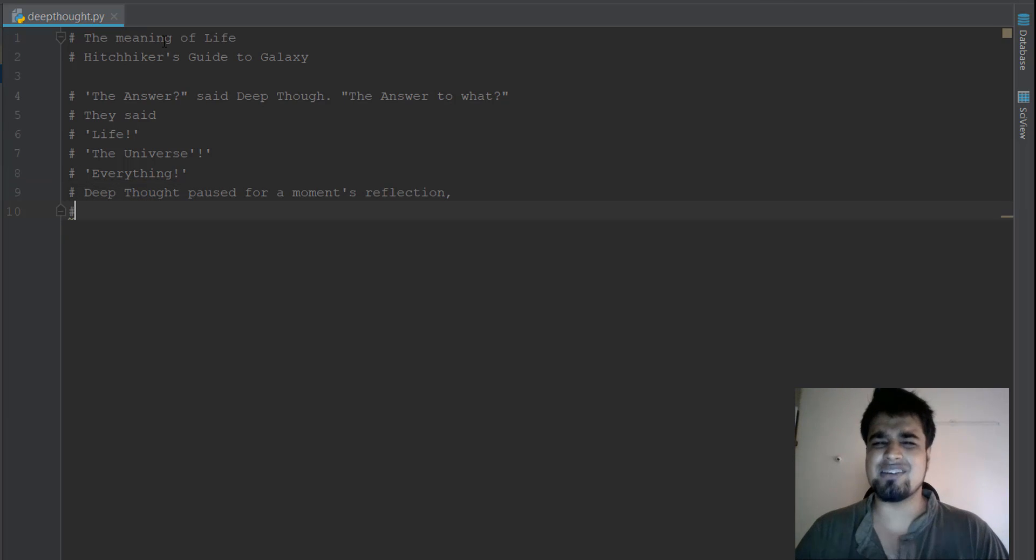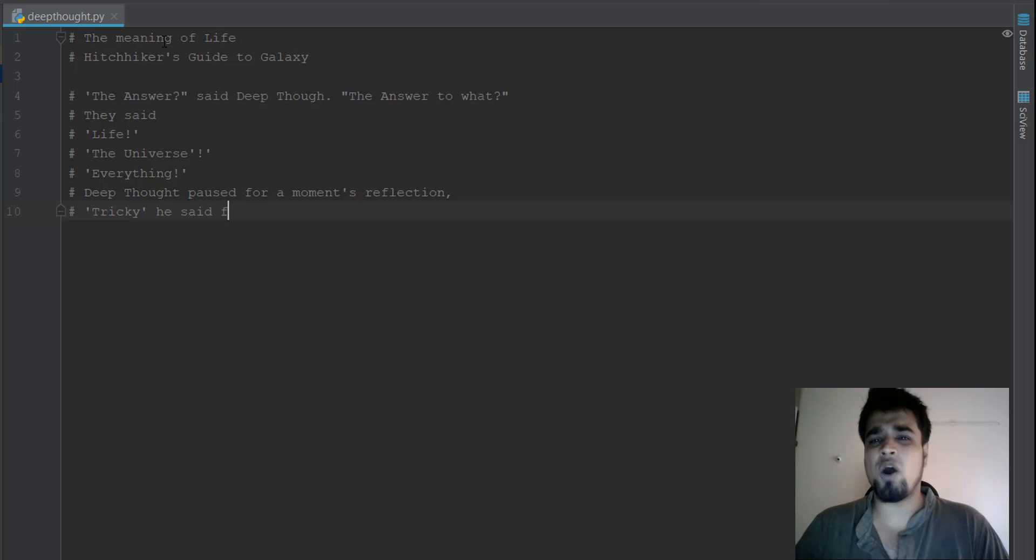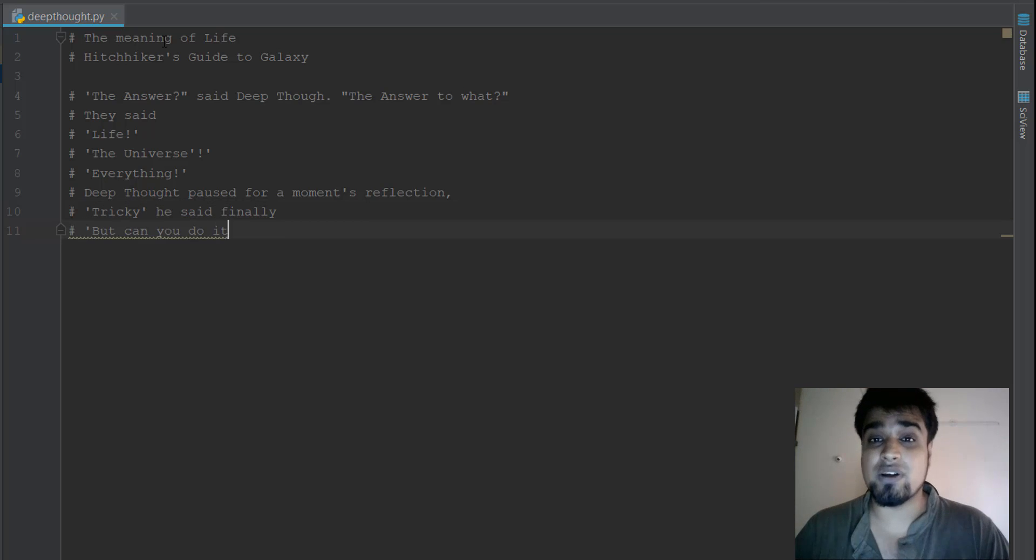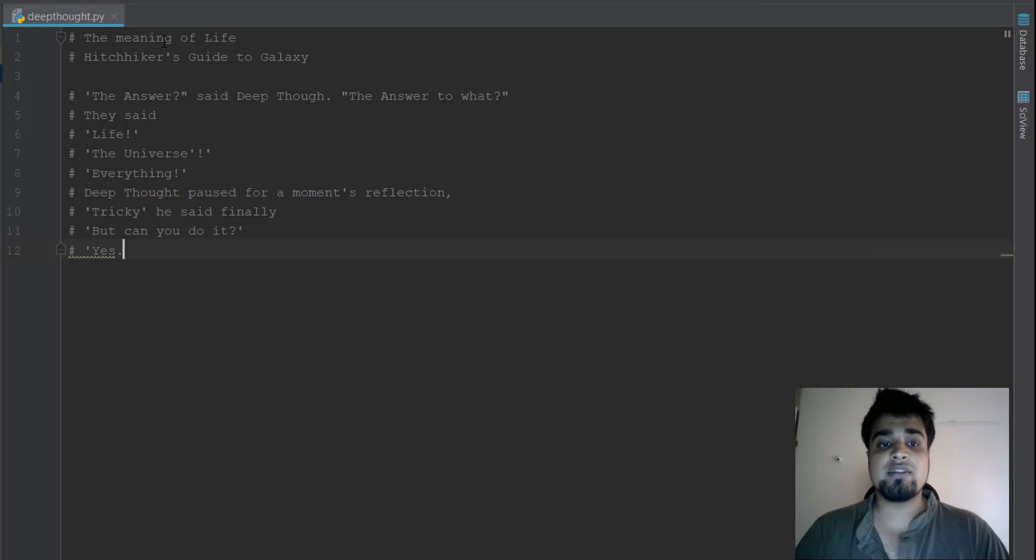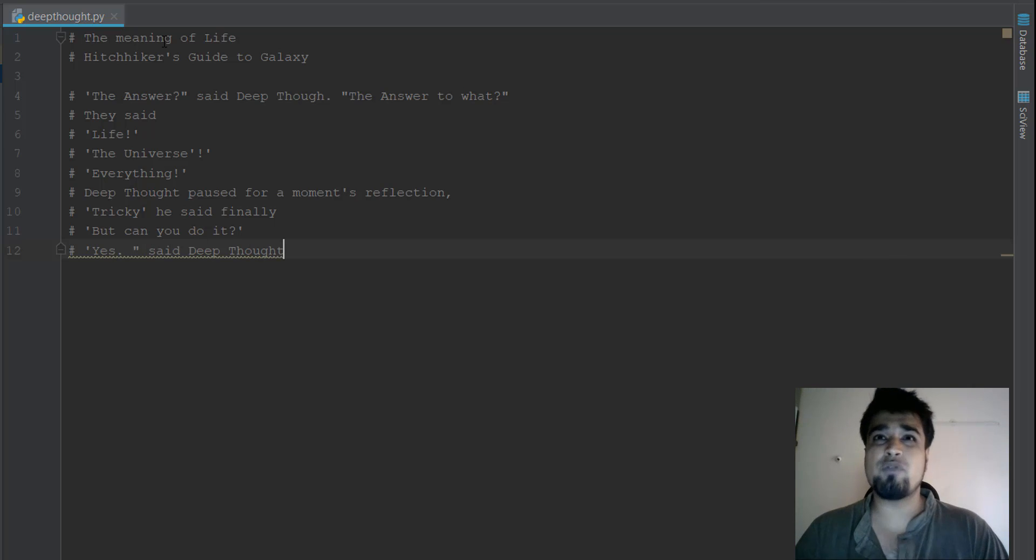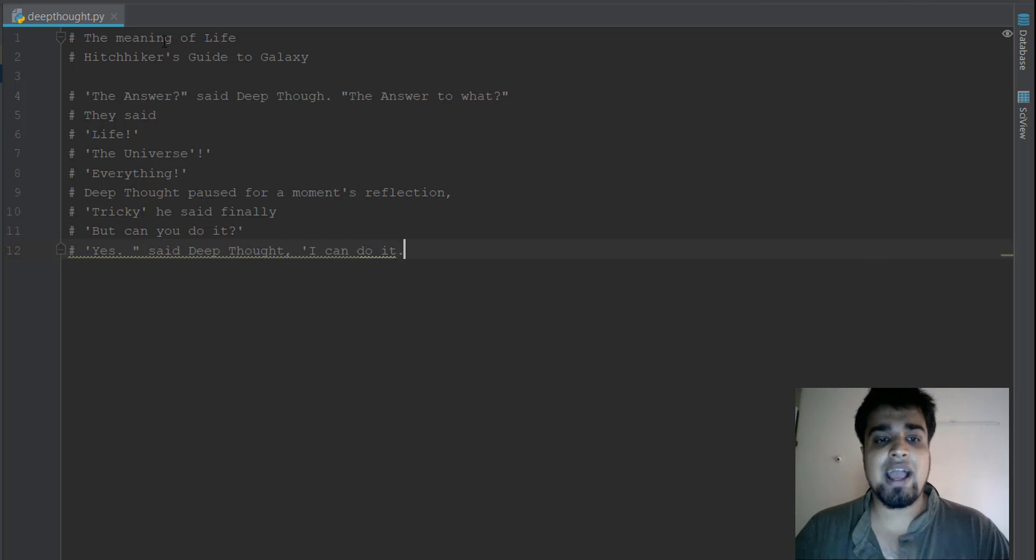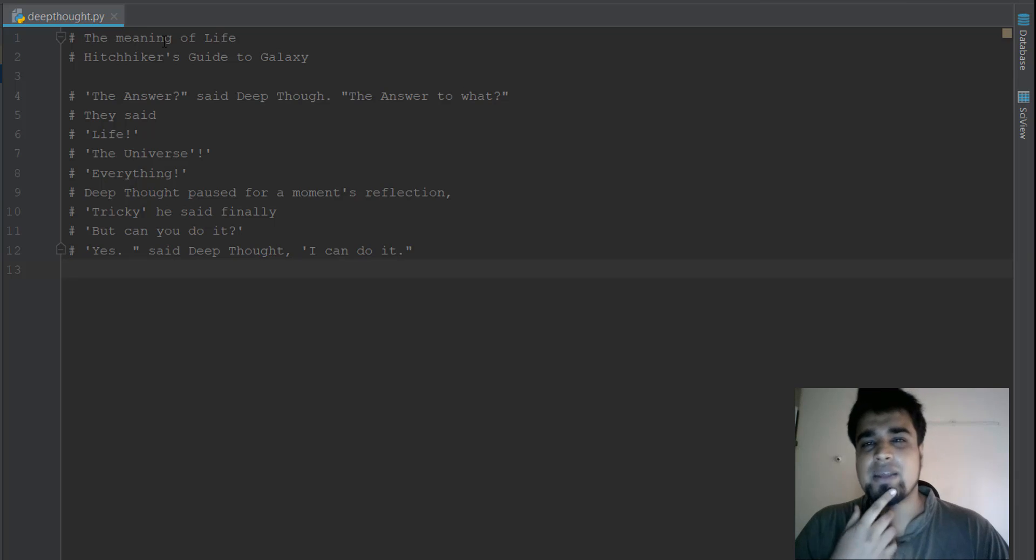The answer, said Deep Thought. The answer to what? They said life, the universe, and everything. Deep Thought paused and thought for a moment's reflection. And he said tricky.